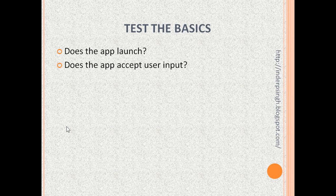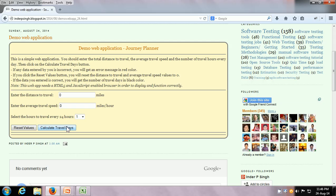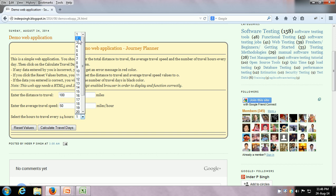The second thing you can test is: does the app accept user input? There are a few elements in this application, so let us test whether it accepts user input. First we will try to enter some distance to travel — maybe we want to travel 100 miles. Another entry is the average travel speed, maybe 50 miles an hour, and then there is a drop-down to select how many hours we want to travel every day — maybe we want to travel 2 hours. Yes, it is accepting the user input, and this is what we can test.